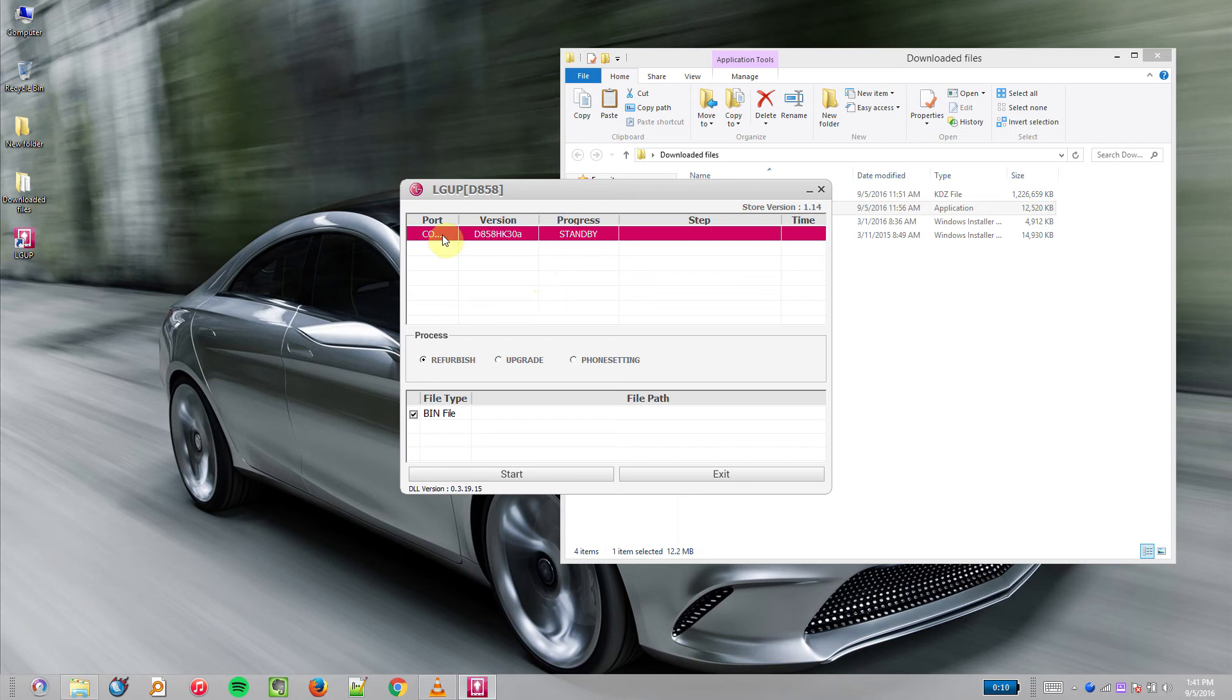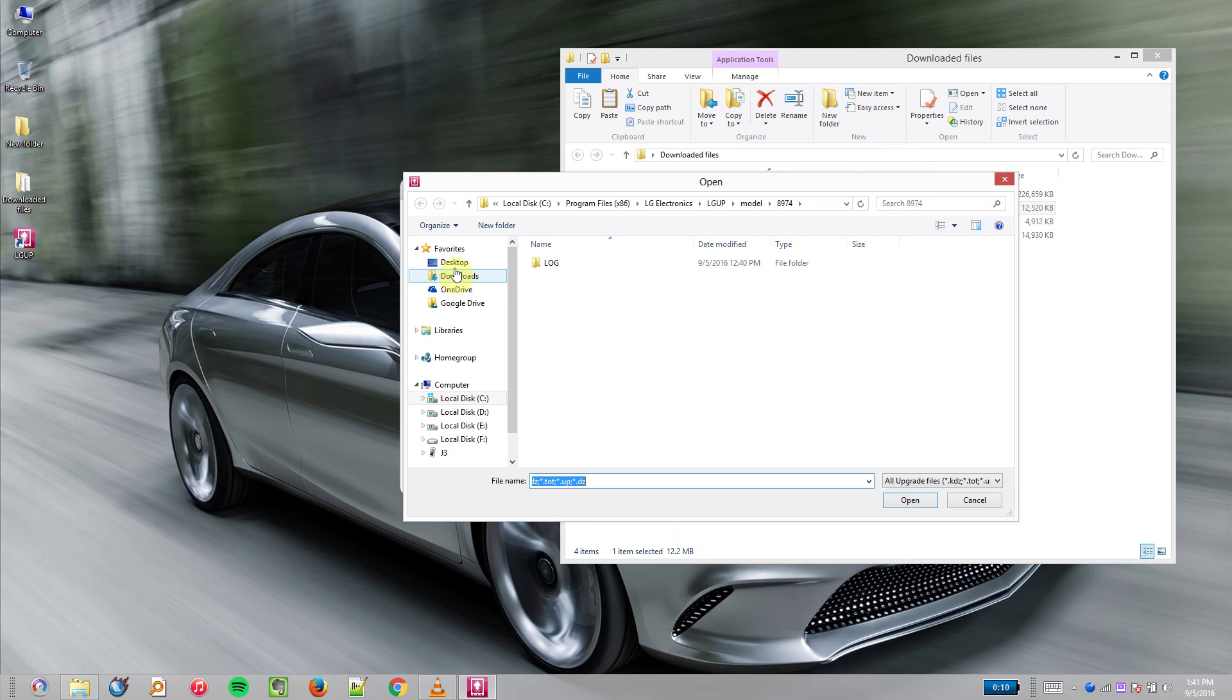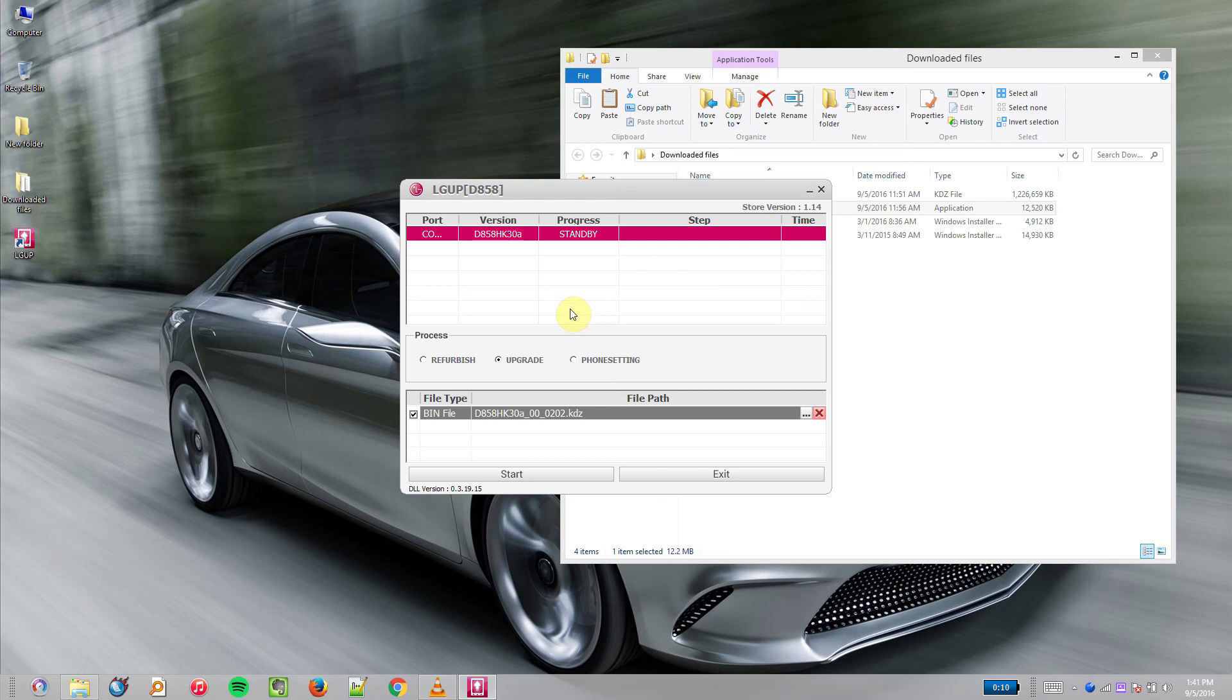Make sure your device is listed there and click Upgrade. In the bin file, select the big 1 GB file that we downloaded before, which will be a KDZ file.